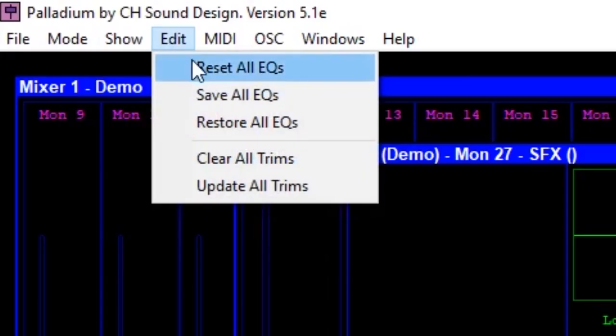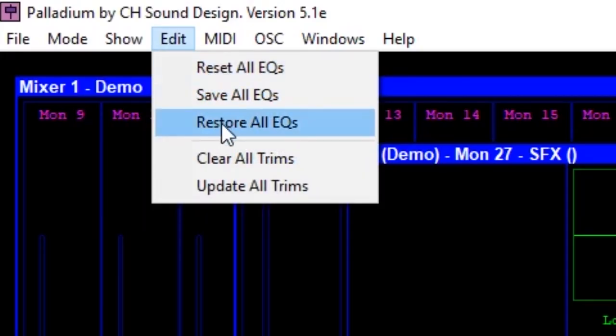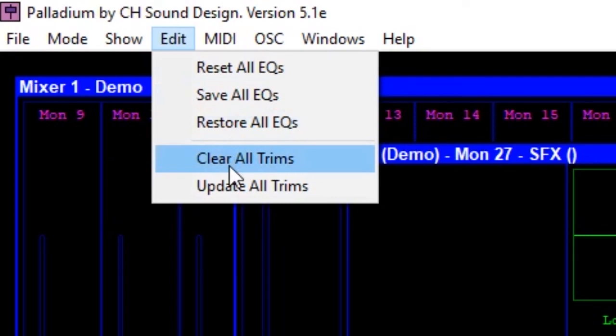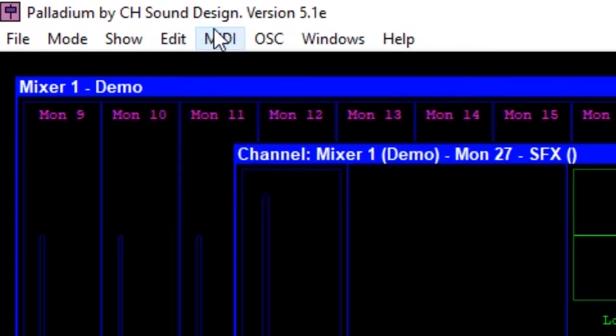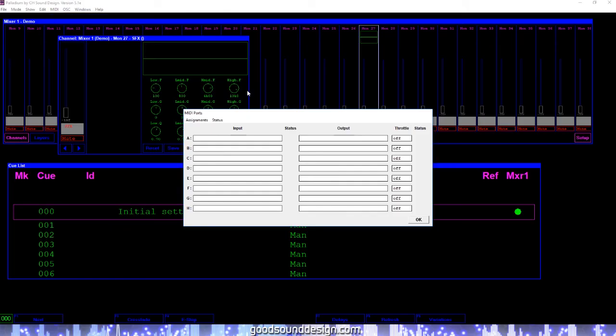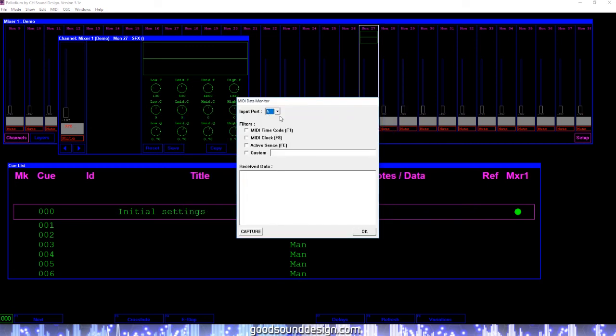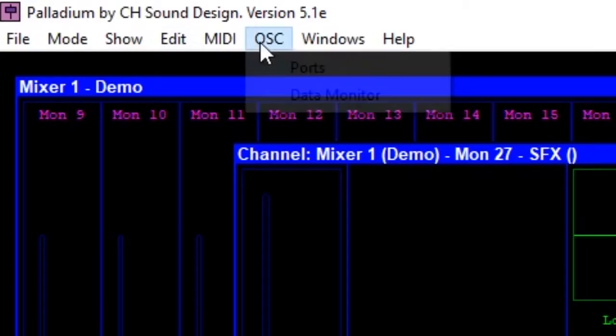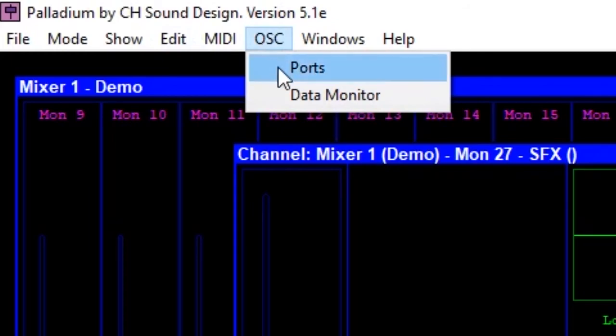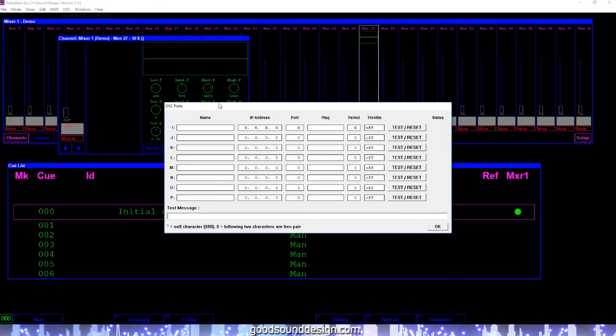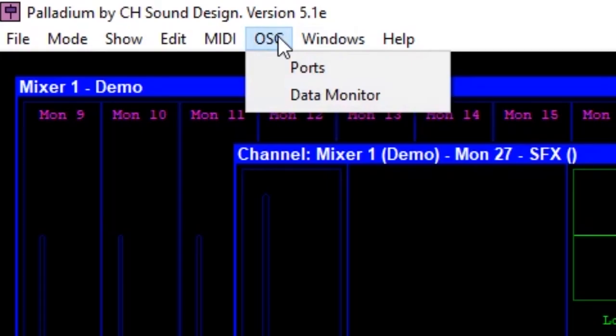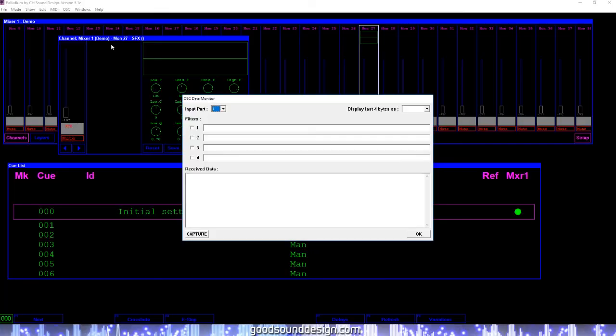The edit menu allows you to choose between several options for EQ settings, as well as trim settings. The MIDI window will allow you to assign the proper settings to your MIDI ports and allow you to monitor data between your computer and your MIDI-controlled mixer. Likewise, the OSC window will allow you to assign the proper settings to your port and monitor data between your computer and your OSC mixer.